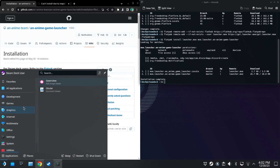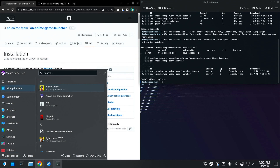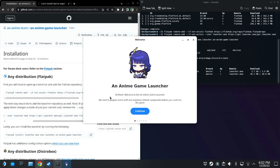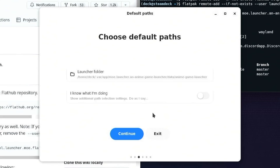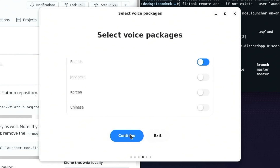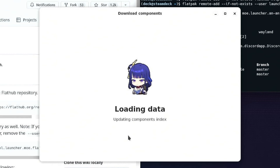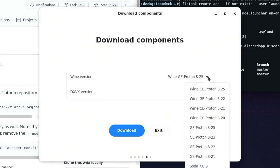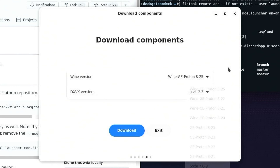Now you can open up your Discover app or just look at all your applications and lo and behold, it is there. Launch An Anime Game Launcher. The whole installation process is very intuitive — just follow through the questions and answer them. I'm installing on my internal SSD so I'm not changing anything, but that is where you would set it if you wanted to put the launcher on your micro SD card. Keep going. These should all be correct — just make sure they are the most up-to-date versions.